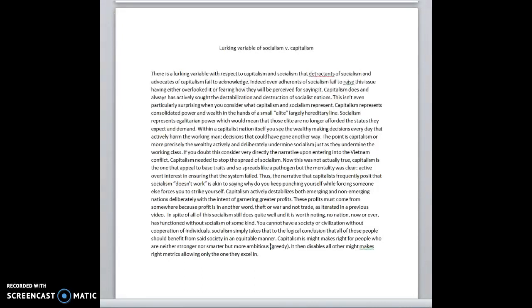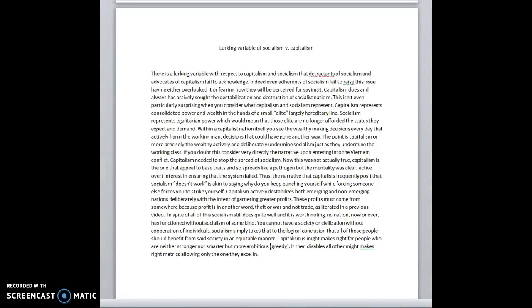Around the time of Vietnam, the wealthy in this nation basically said, we're afraid socialism is going to spread. We don't want socialism to spread. We're going to actively attack it. And that's why we went to Vietnam. That's why we went to, yeah, stop the spread of communism.